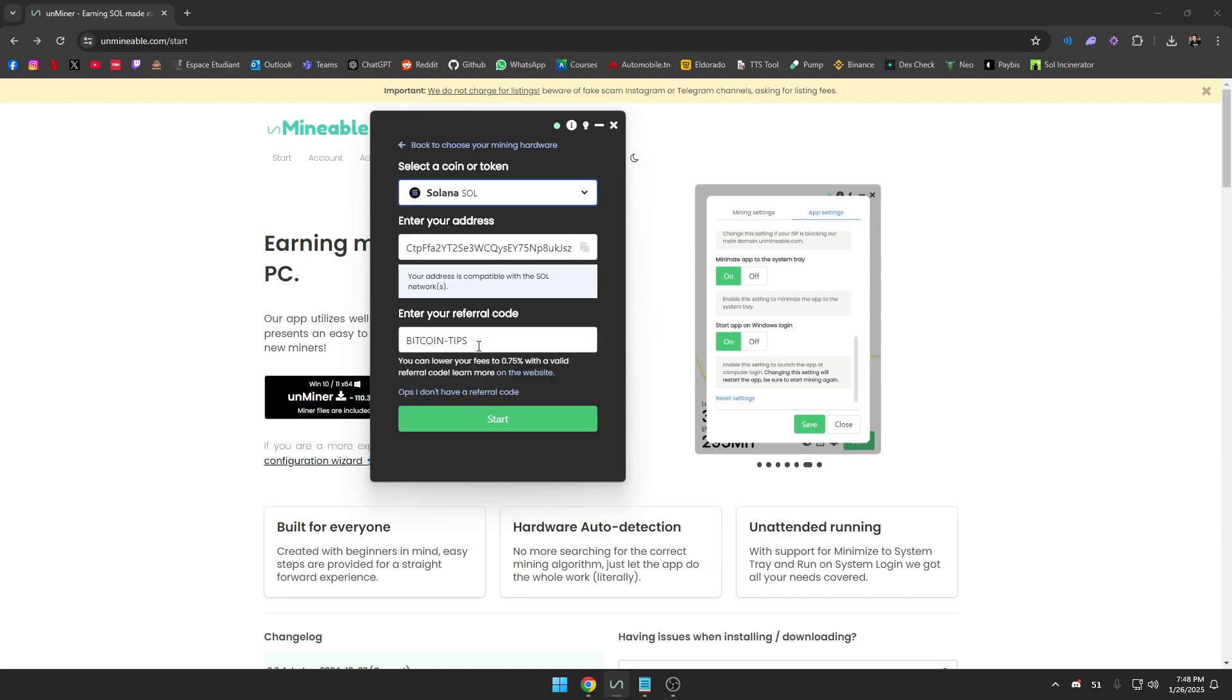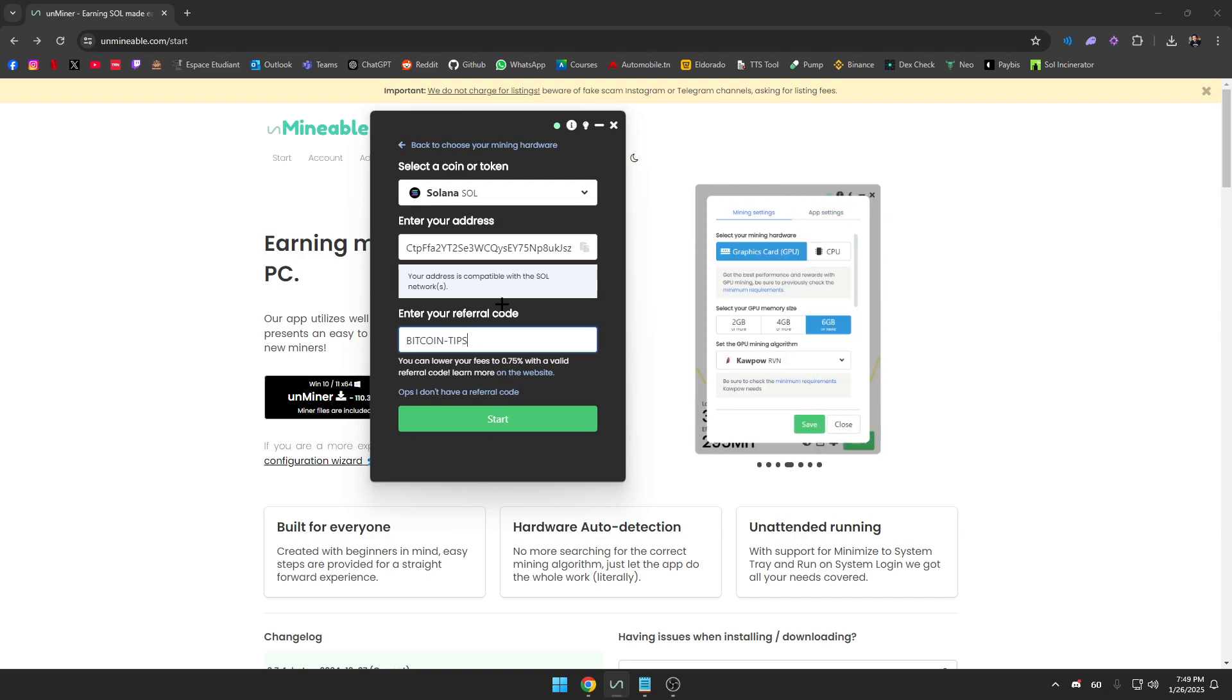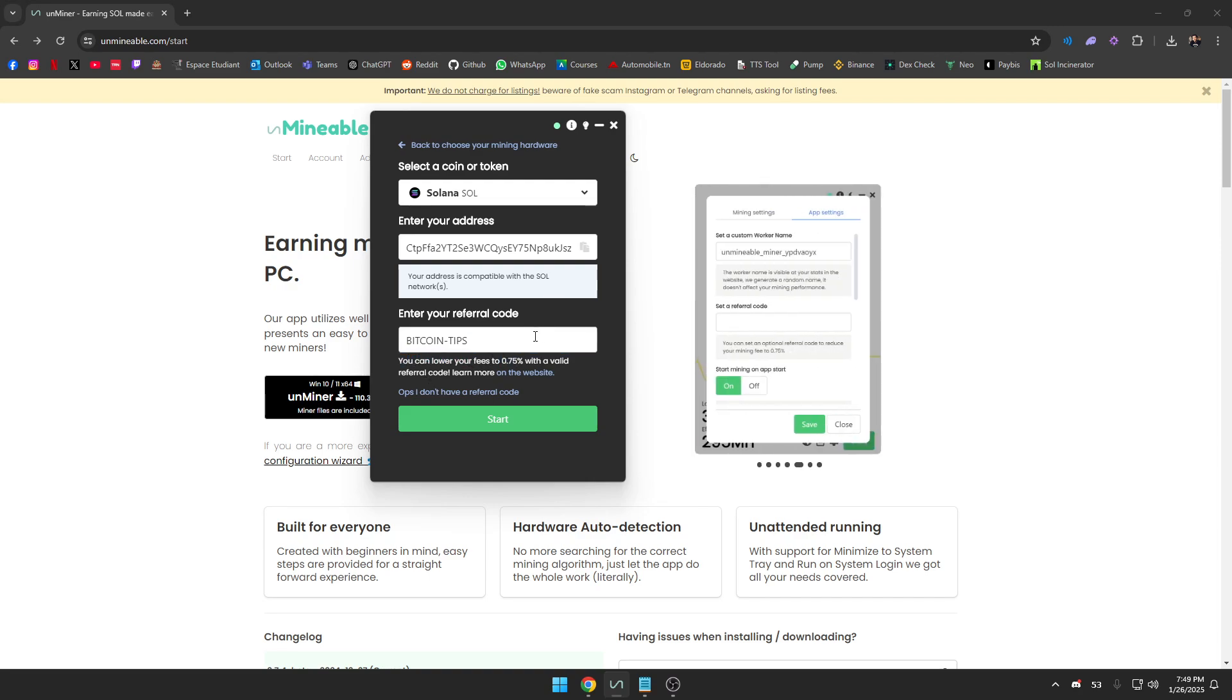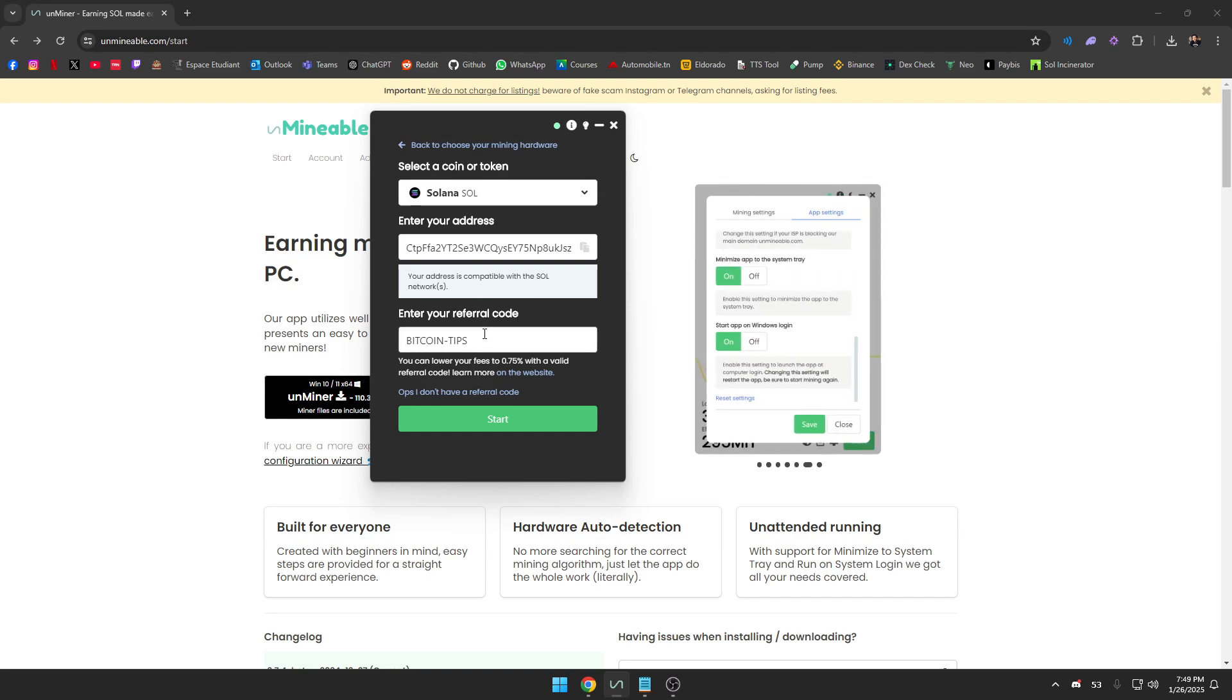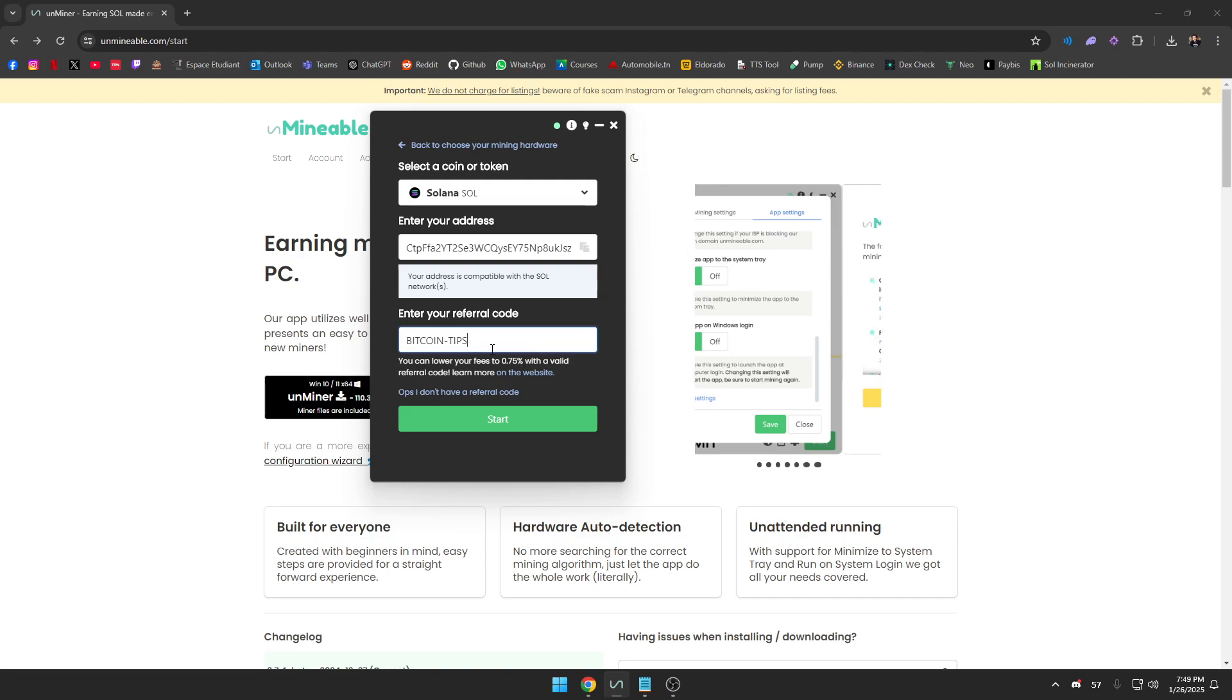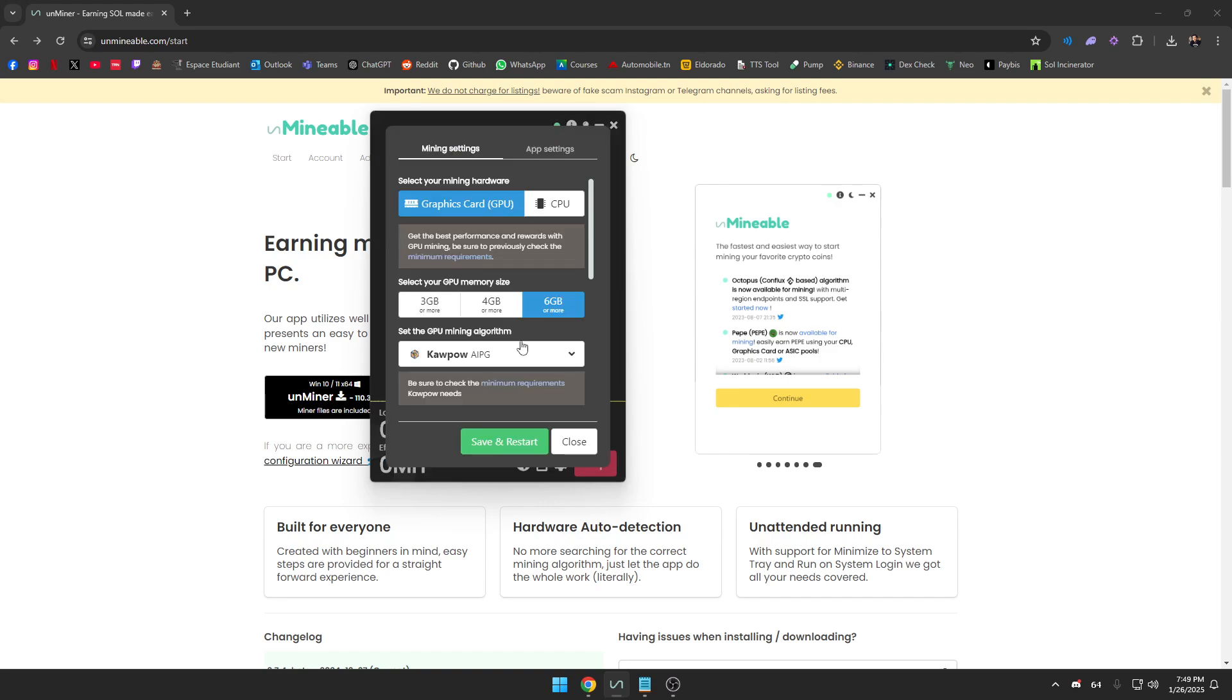You should put in the referral code here. This is not my own referral code, it's someone else's, but you should definitely use a referral code while starting this process because it lowers your fees to 0.75%. Naturally when you're mining, Unminable are going to put in some fees when you receive the money, so you should put in a referral code so it reduces that even more. We press on Start, go to Settings.